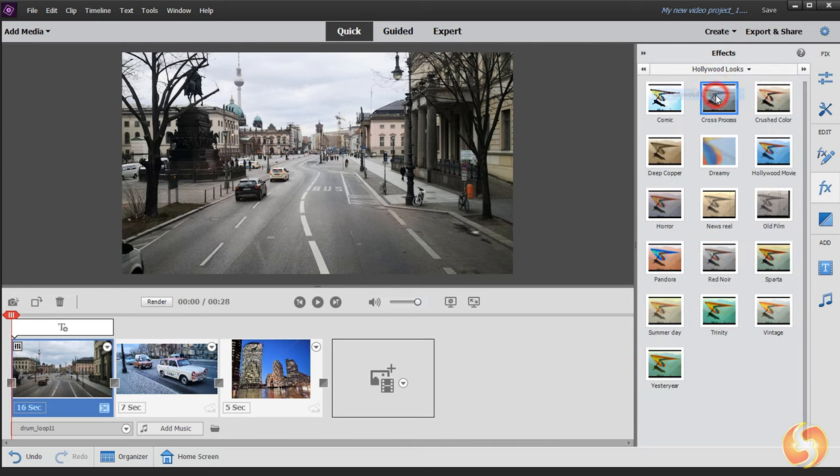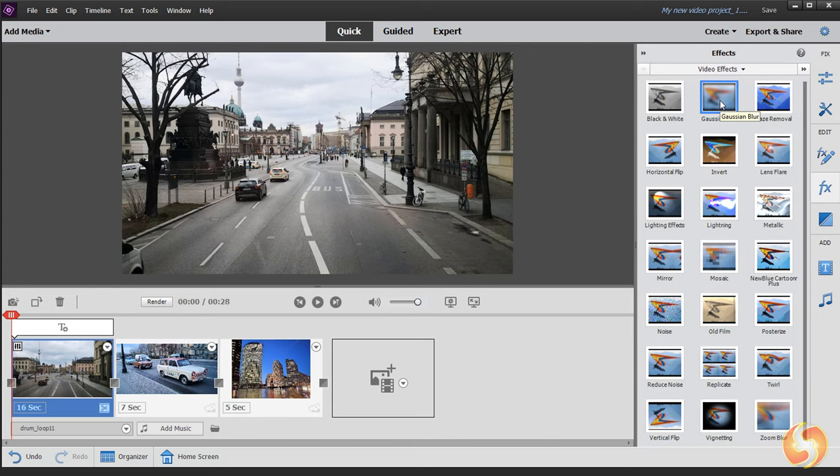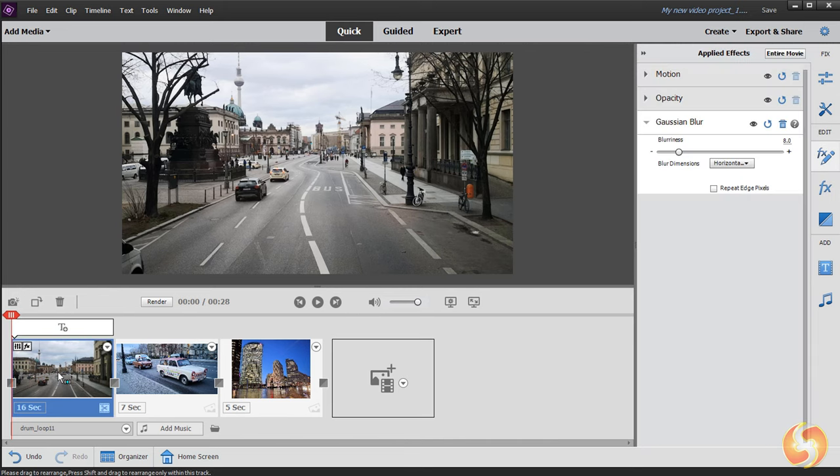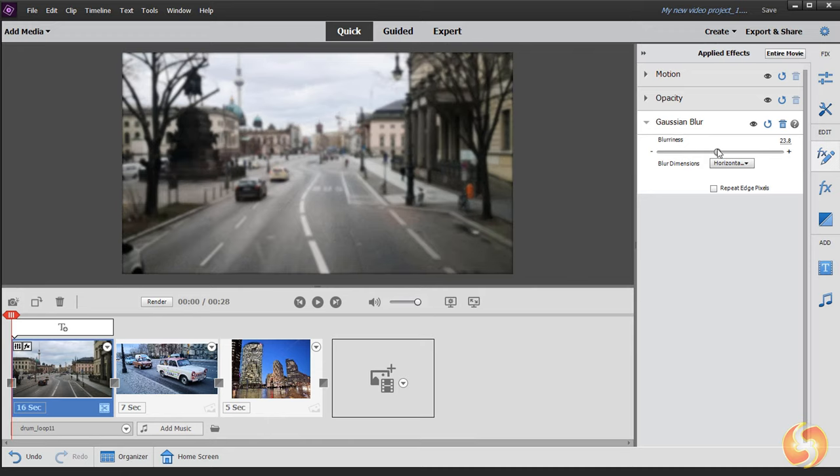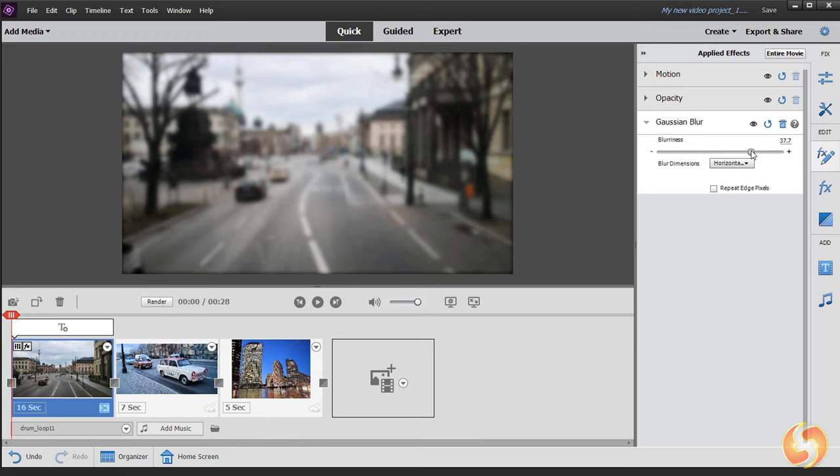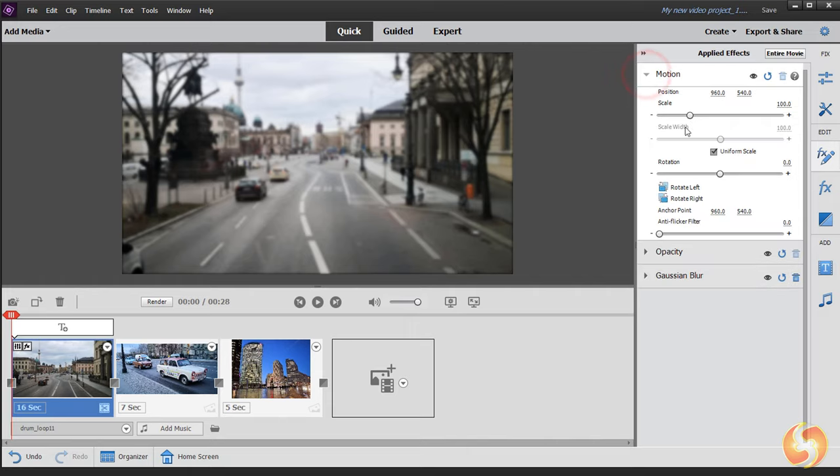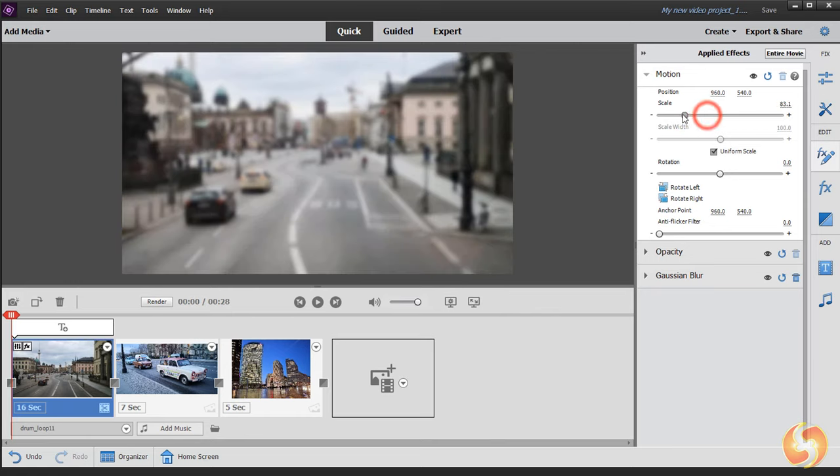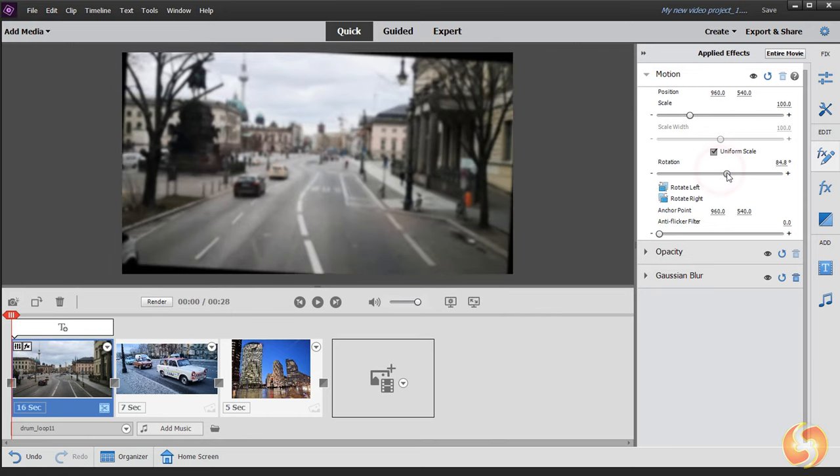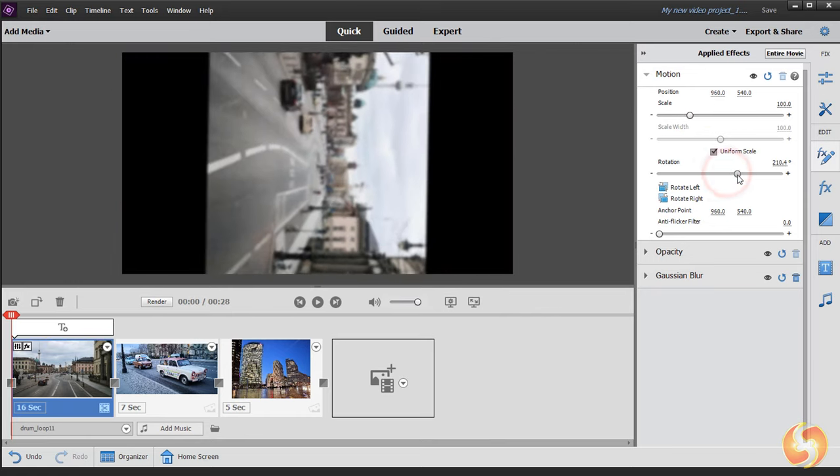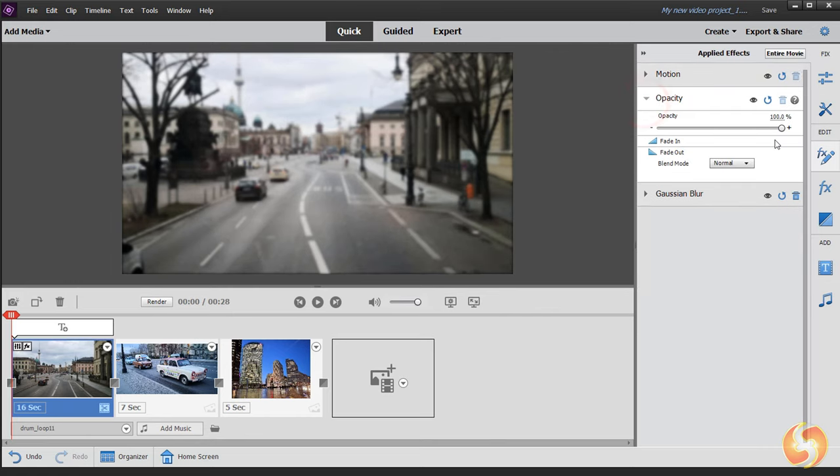From the Effects panel you can choose the category above and drag and drop the effect on any media to apply it. This effect gets listed inside the Applied Effects panel with its properties and options you can edit while checking its result on the preview. Besides the effect properties, you can use Motion to set the media placement, size and inclination, and Opacity to add any transparency.